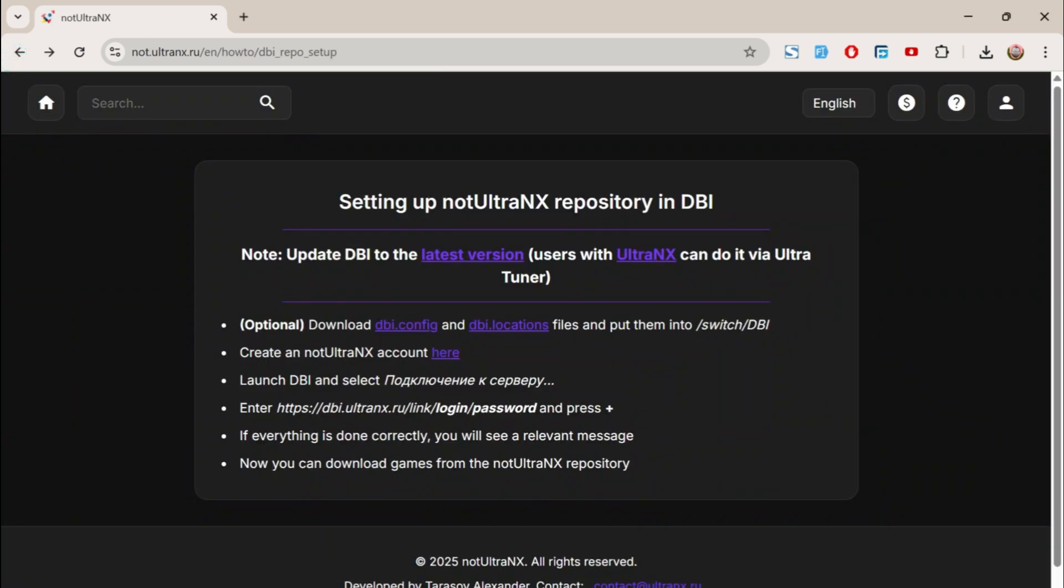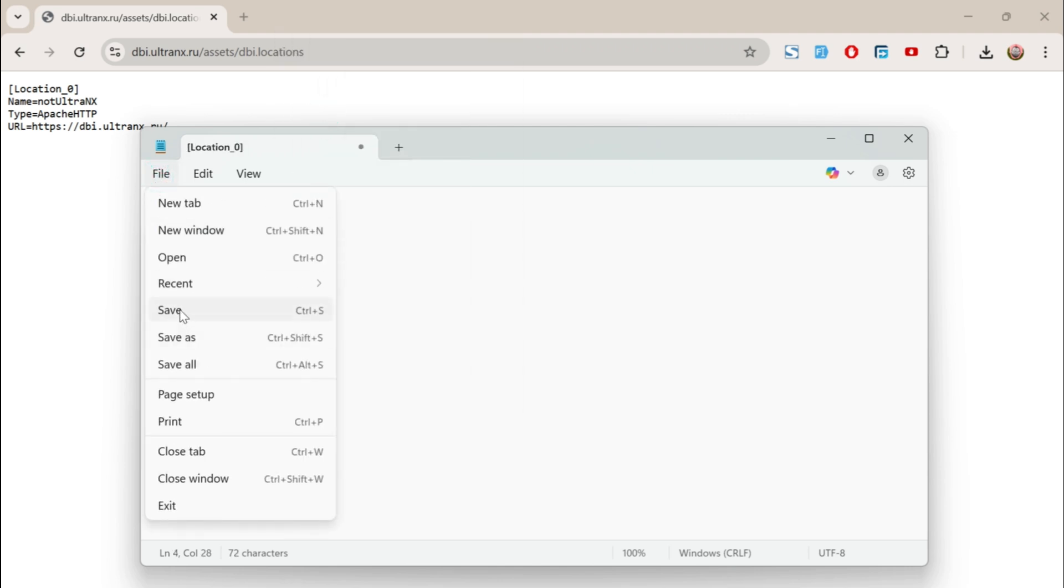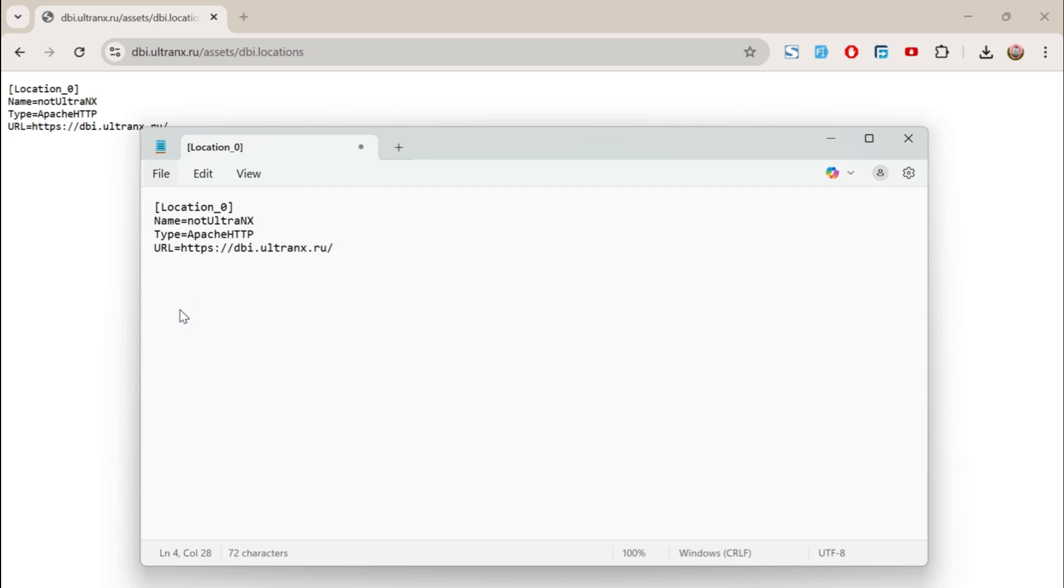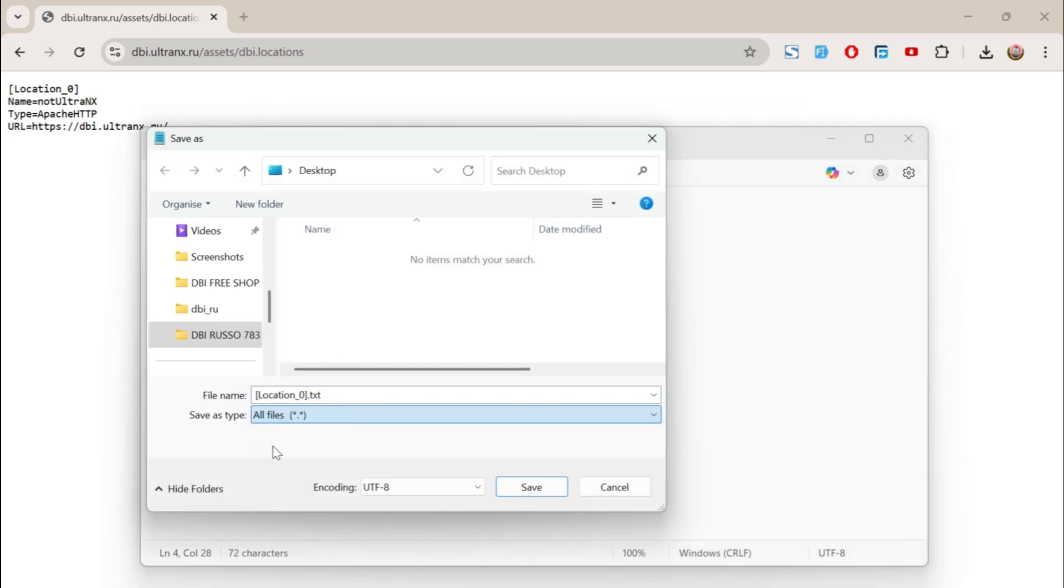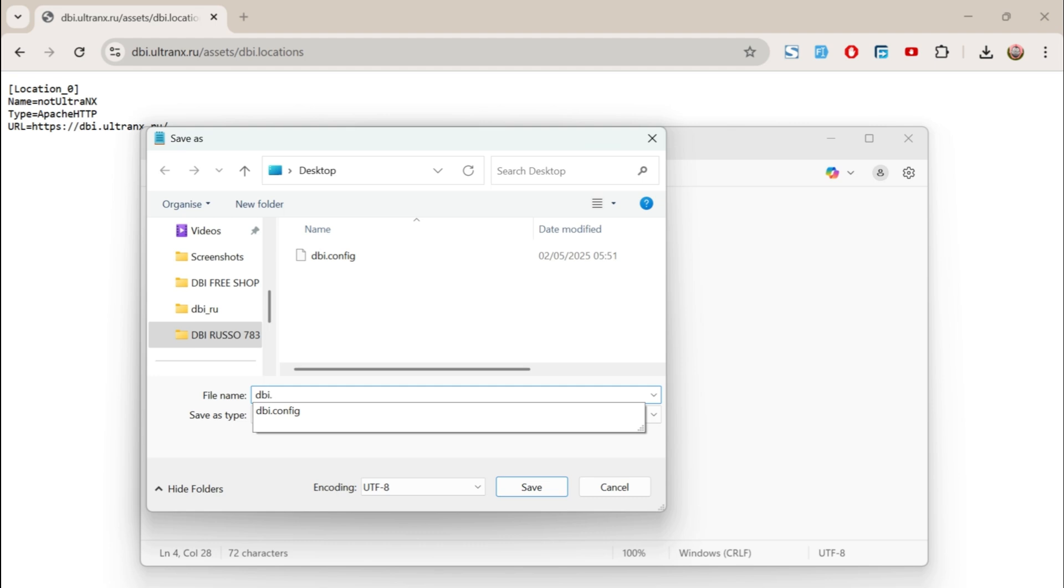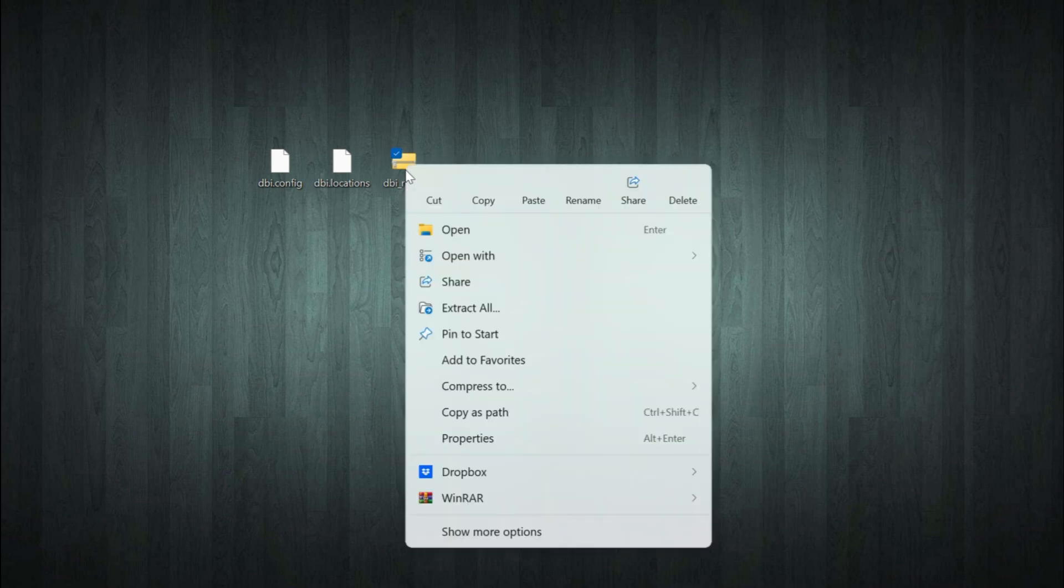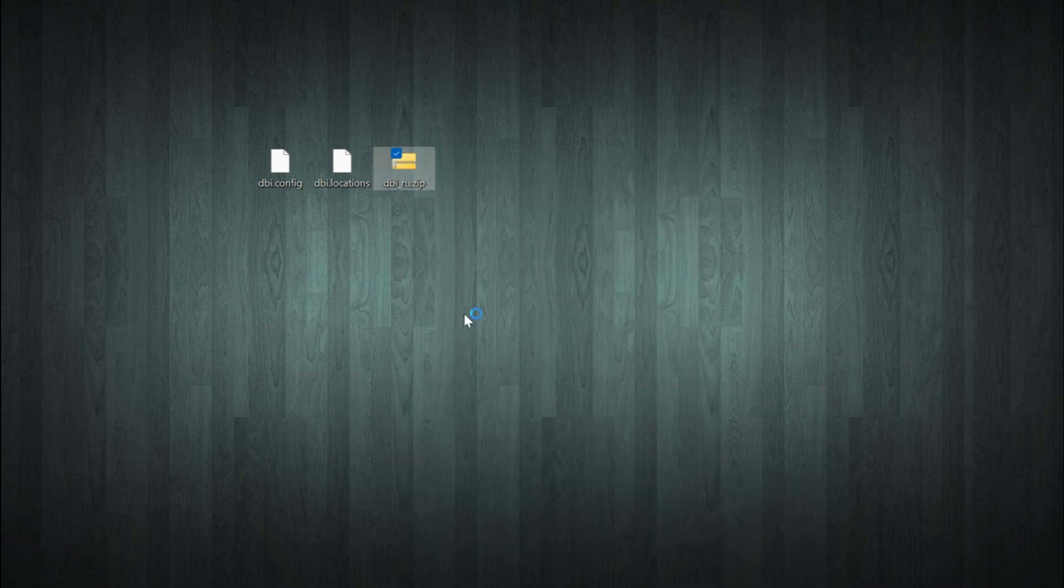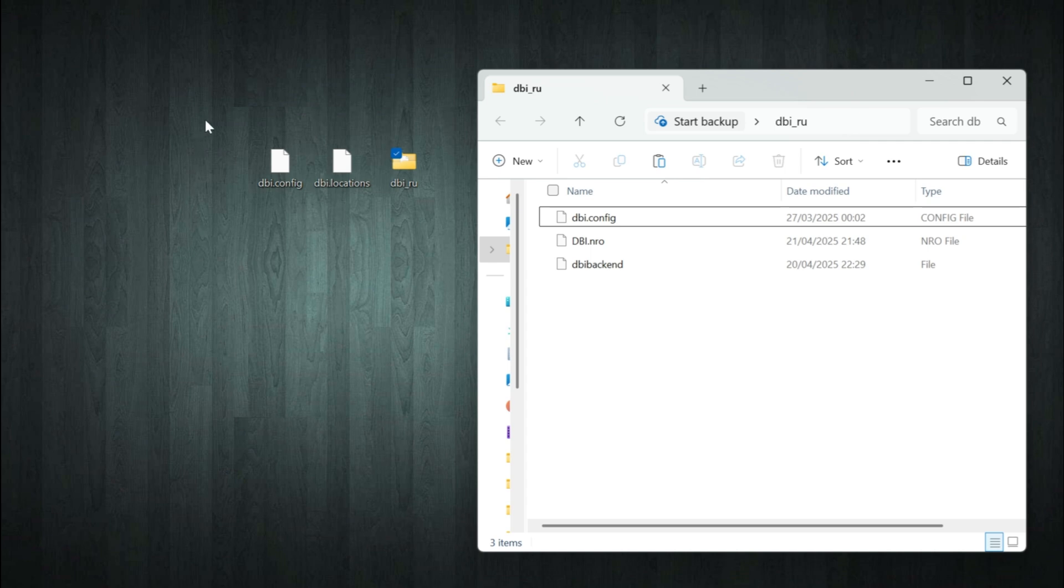Do the same thing for the dbi.locations file. Once all the files are ready, extract the compressed dbi.ru file, then combine all the files into a single folder.